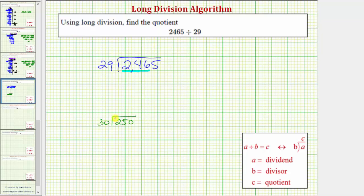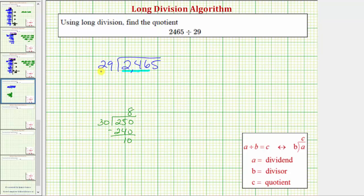Because 8 times 30 is equal to 240, and the remainder is 10, which is less than 30, this tells us there are 8 30s in 250, and therefore it's reasonable to assume there would be 8 29s in 246. So we'll use 8 as the first digit in our quotient, and we place the 8 in the tens place value above the 6.